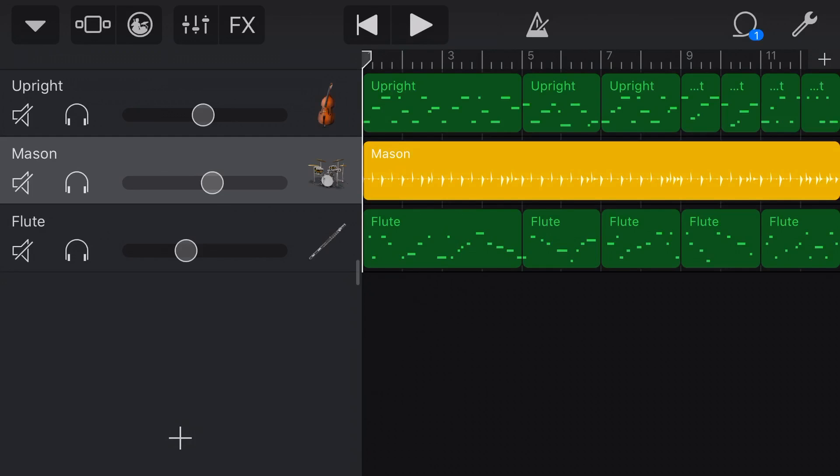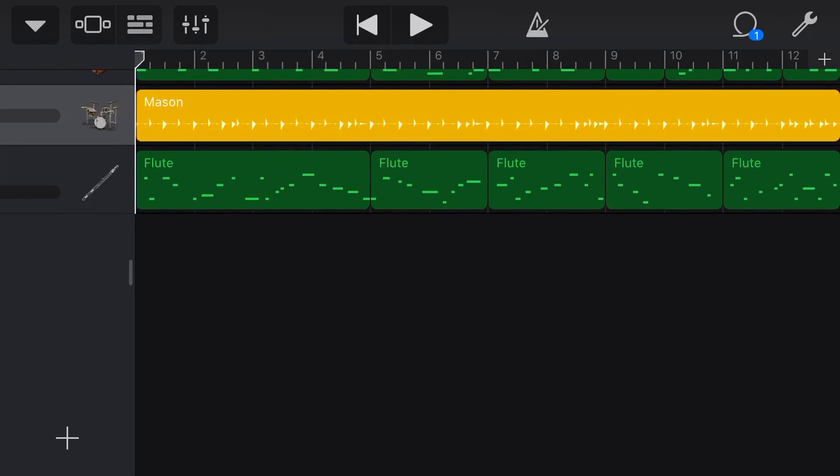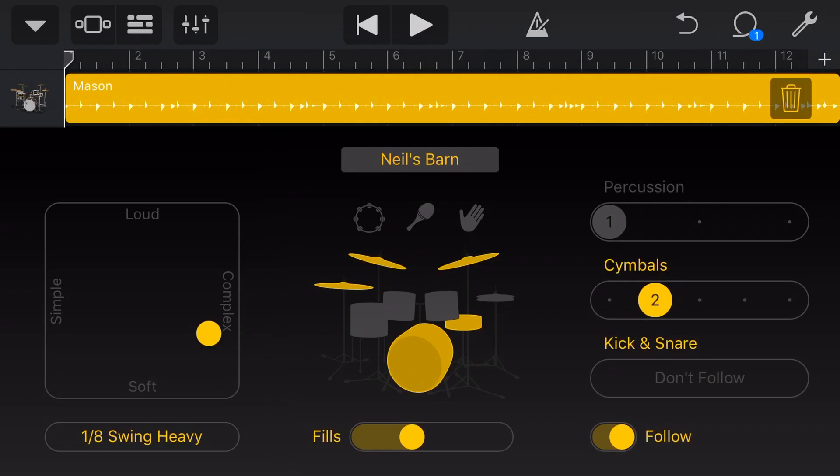Let's come into the actual Drummer by tapping on the drummer there. So here's Mason, he's doing his thing here. I've got the Neil's Barn preset, but I've brought it up onto the cymbals here, and I've done a few other little tweaks here. But the thing I want you to look at here is the matrix over here on the left.